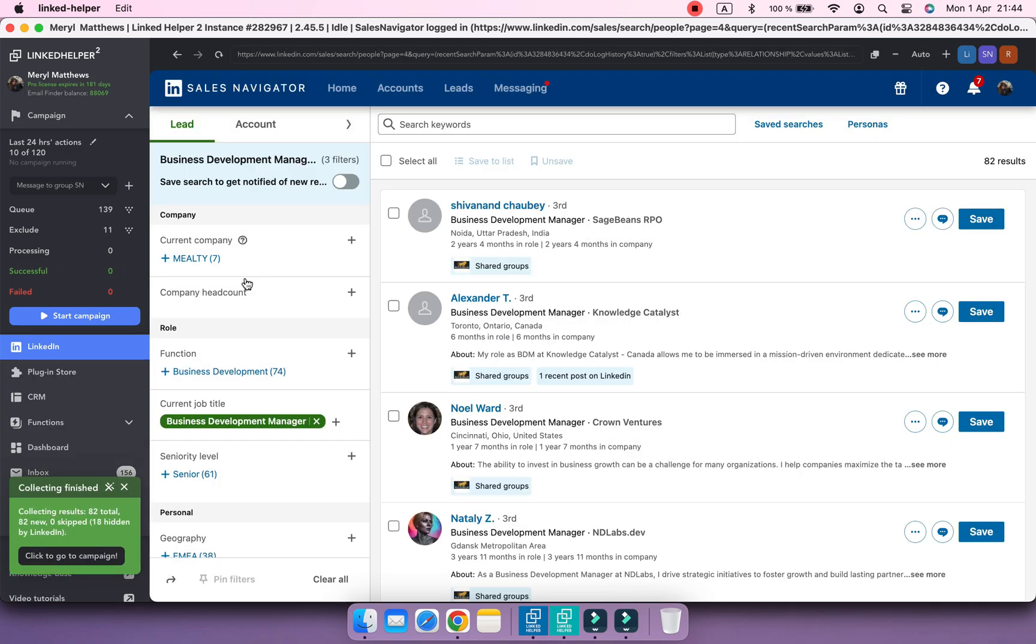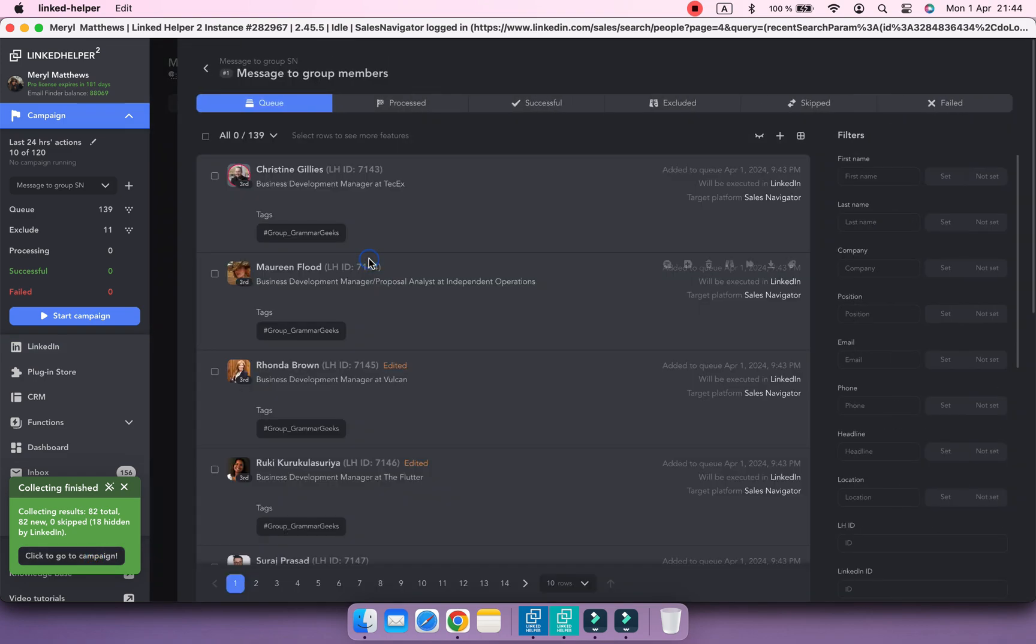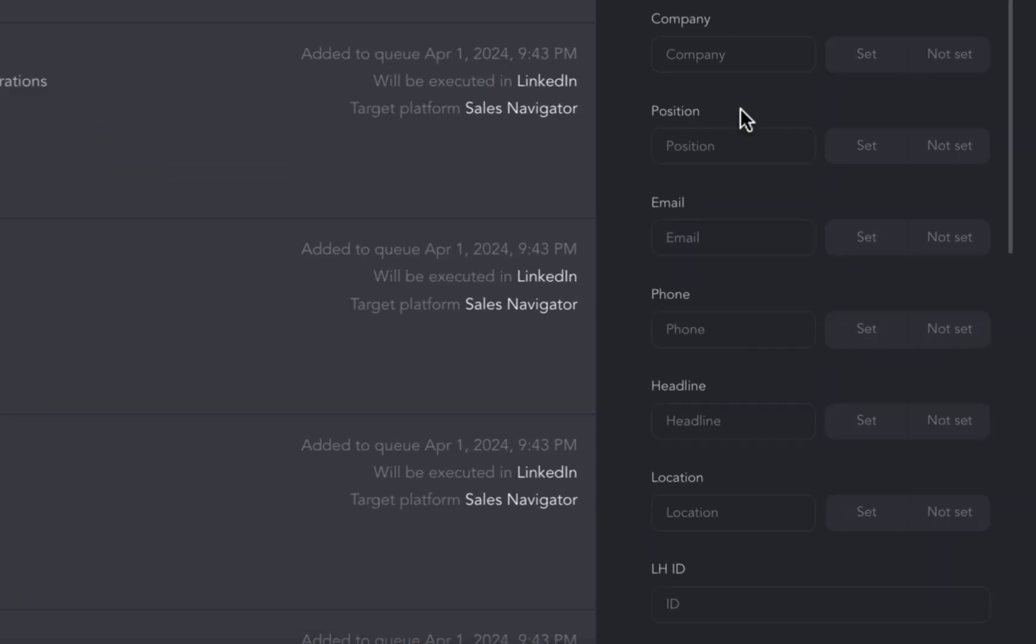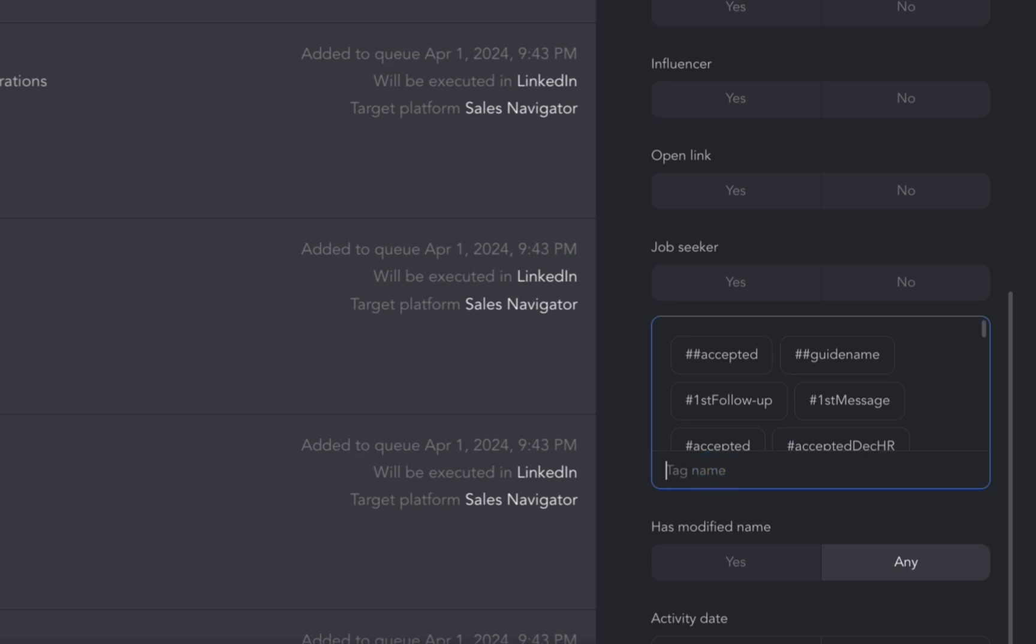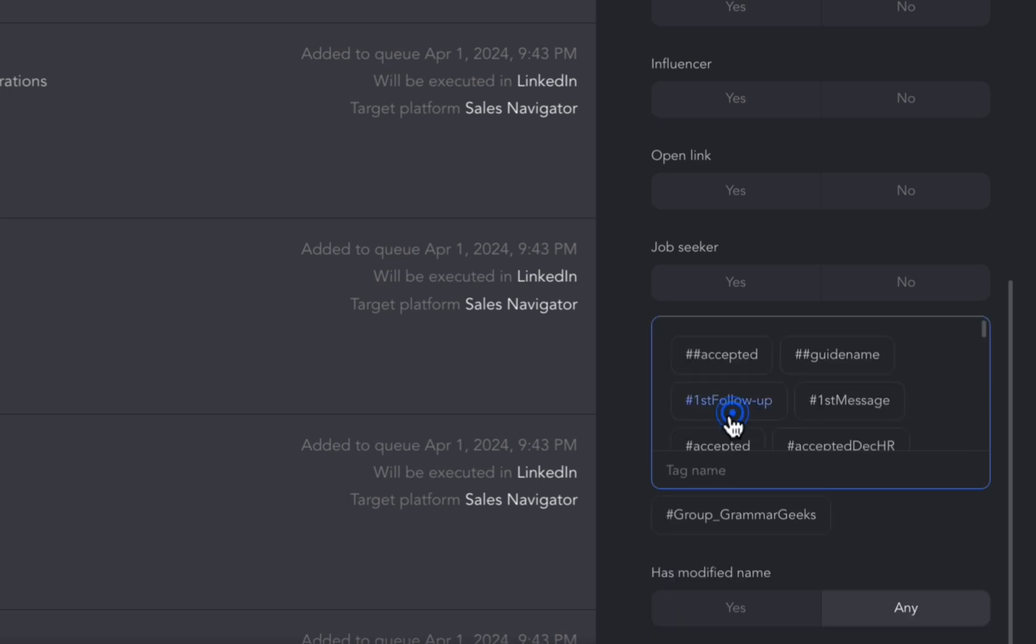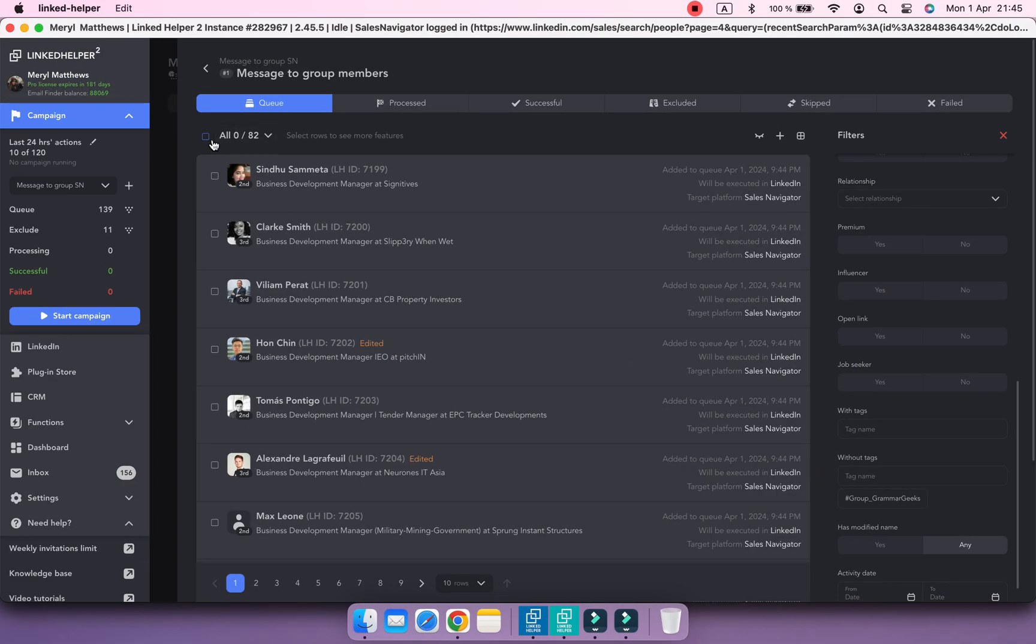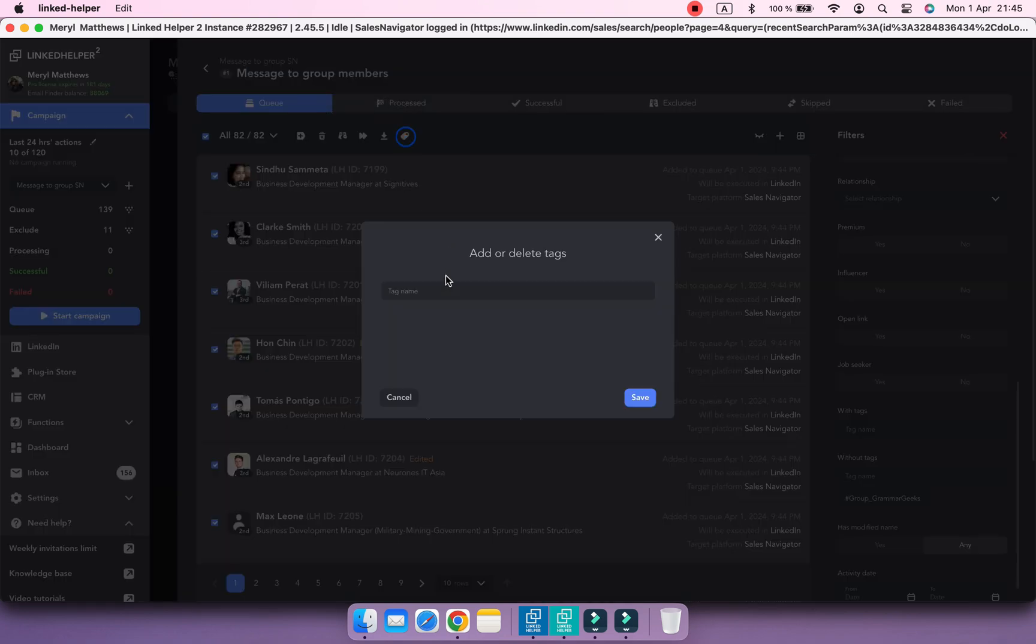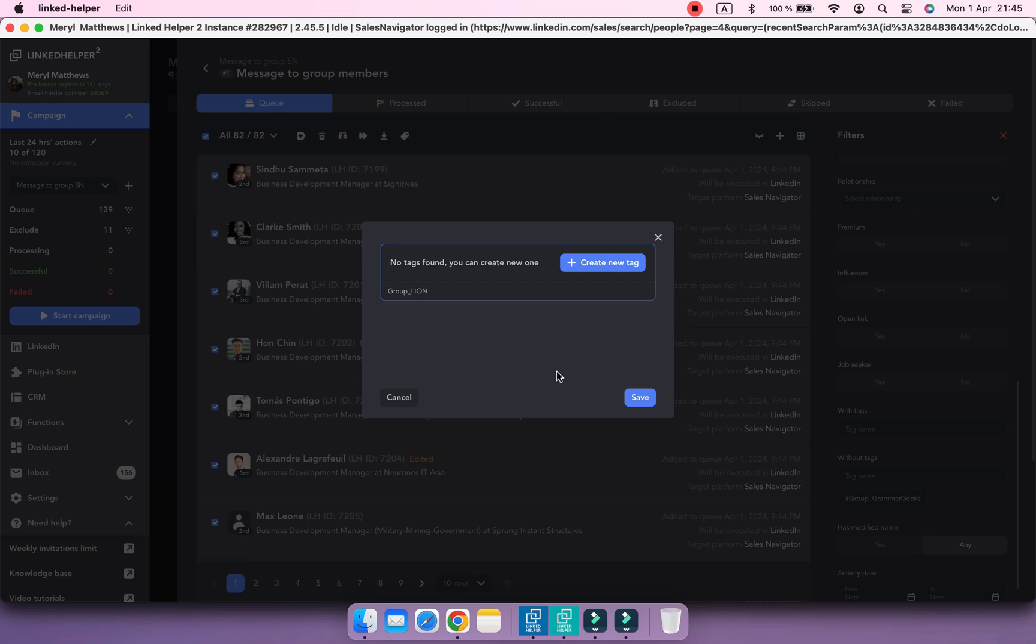After collecting, filter profiles in the queue by without tags and select the name of tag which you used for the first group. In my case, it's GrammarGeeks. Now only profiles from a new group are shown. So let's tag them with their group name, Lion2Lion.